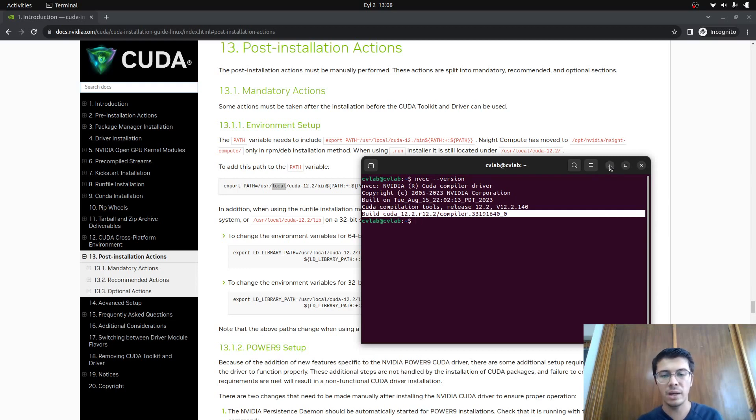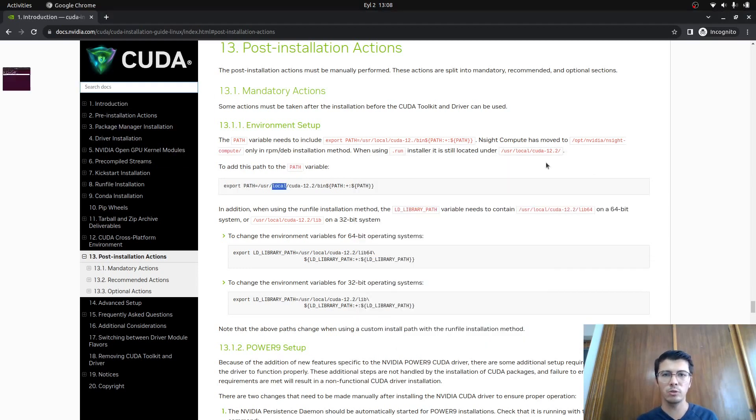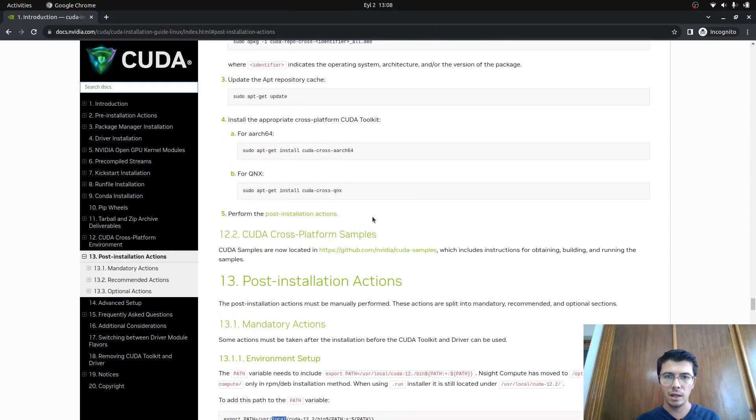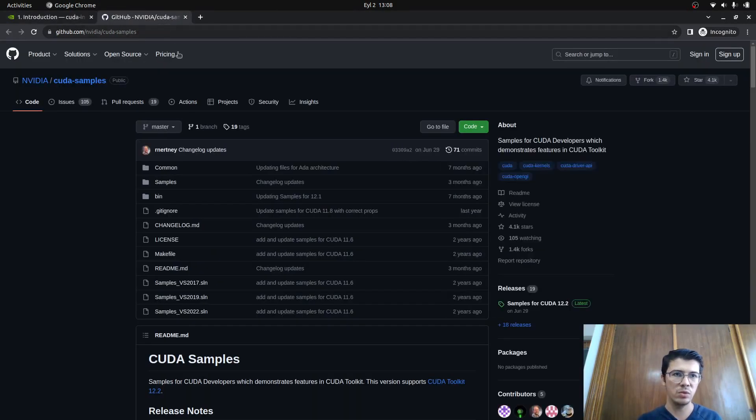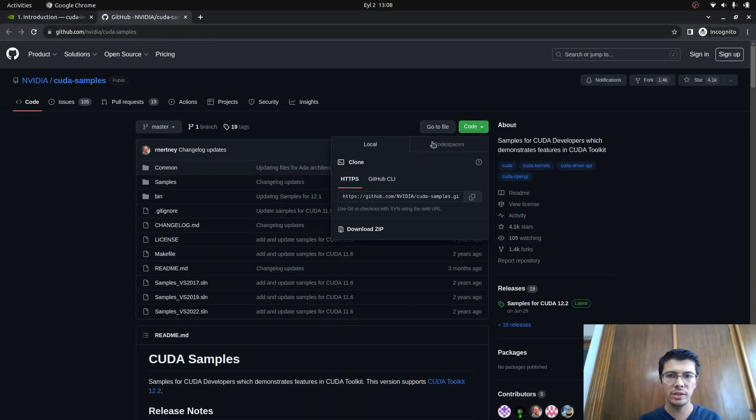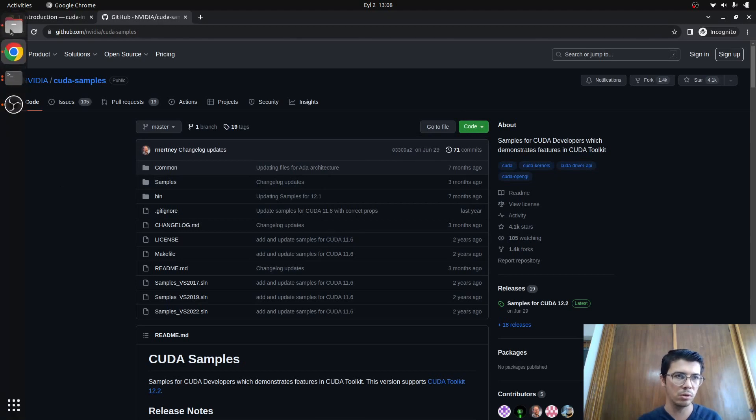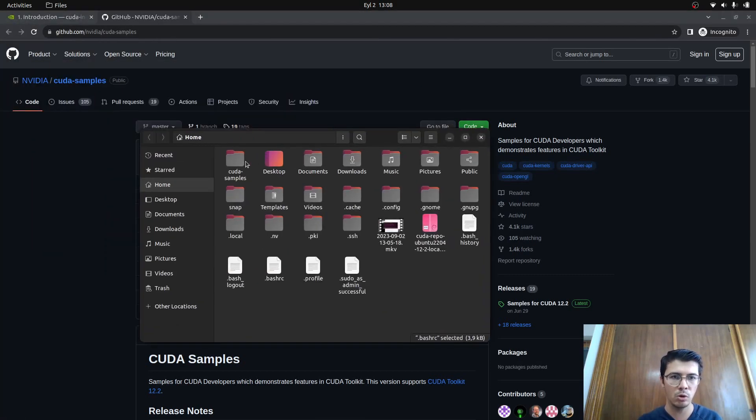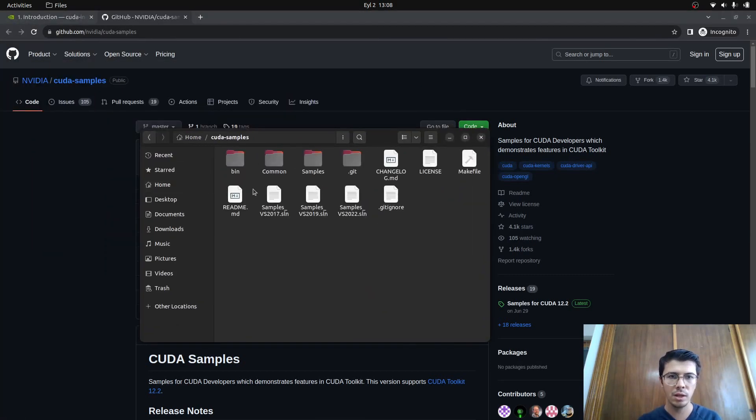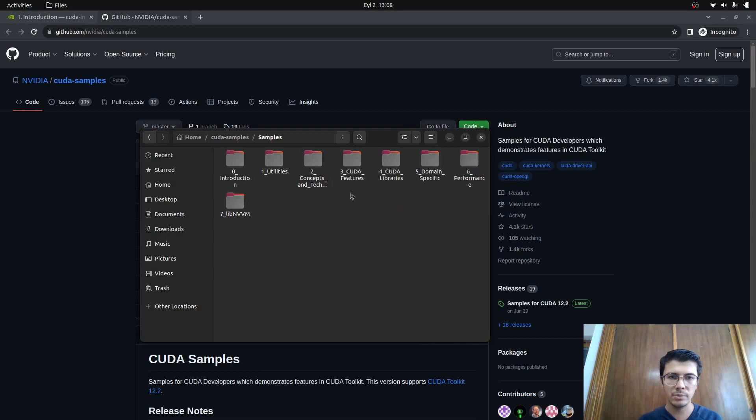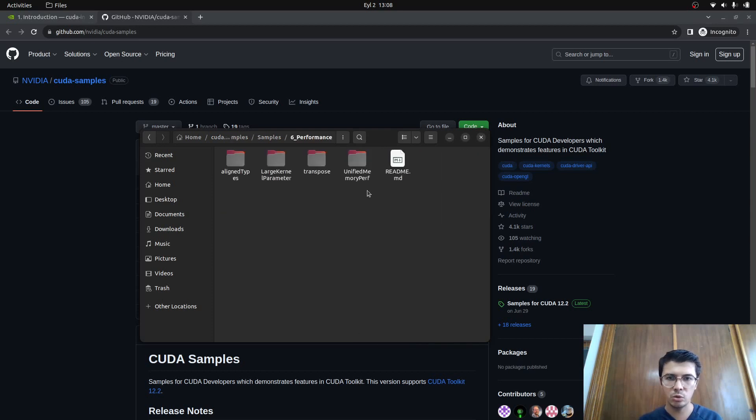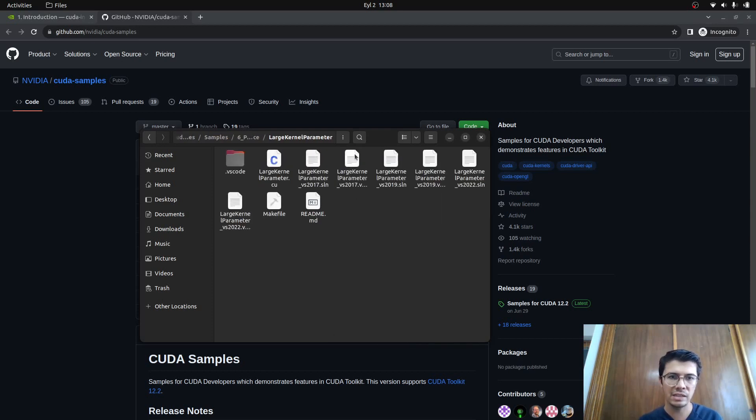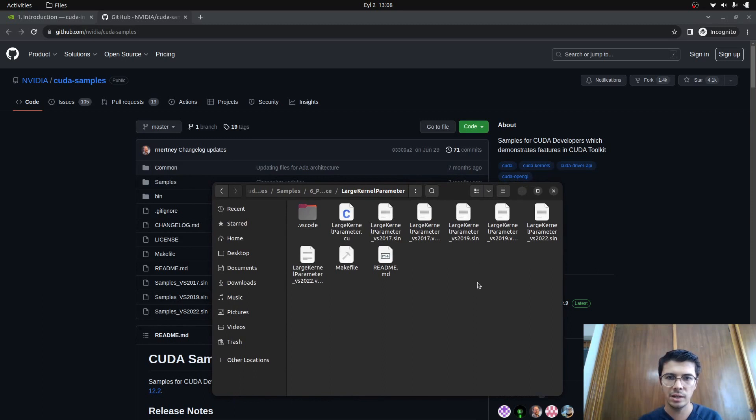But still, I want to be more sure I installed properly and my CUDA and GPU are working. How to do that? There's a GitHub page which includes CUDA samples. You need to clone this to any folder. I already downloaded it to my home folder, which is cuda-samples.